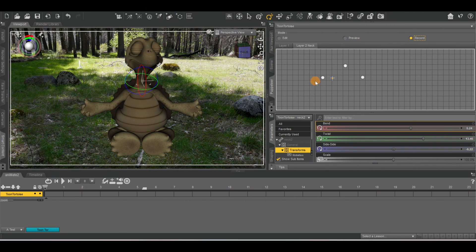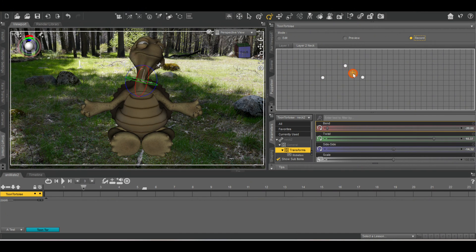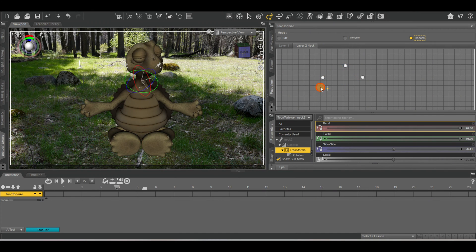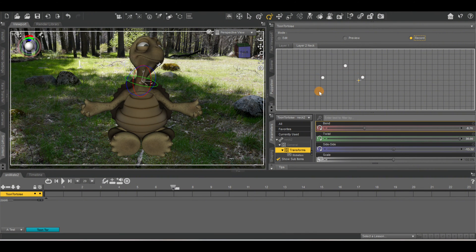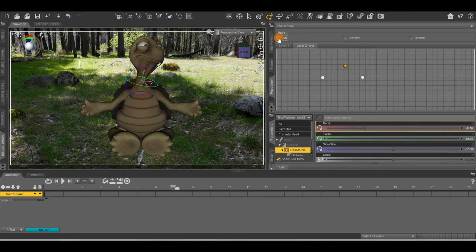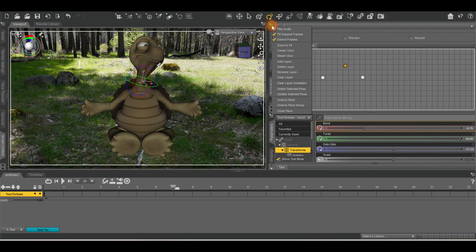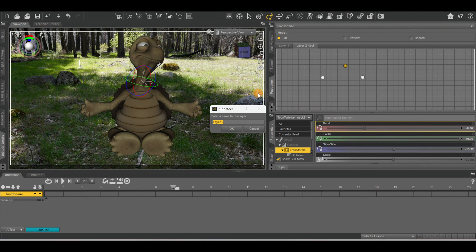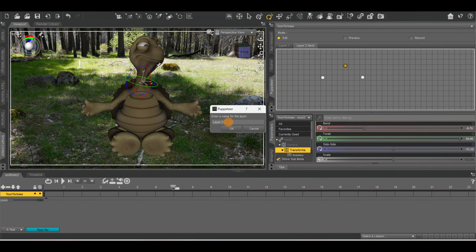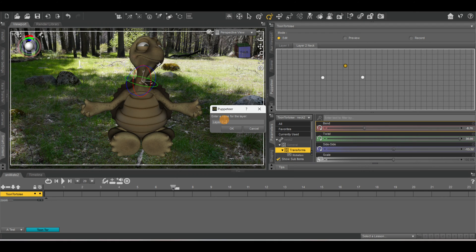So let's go. So we have that. Let's go back to edit. Let's create another layer. I'm going to name this layer arms. I'm going to have his arms move a little bit. Click OK.